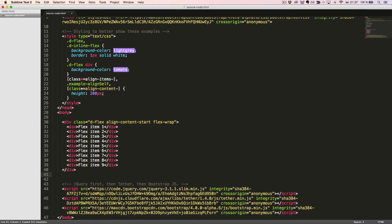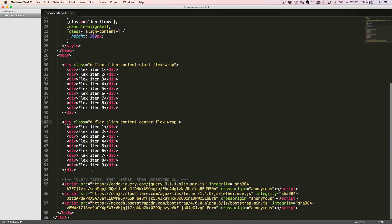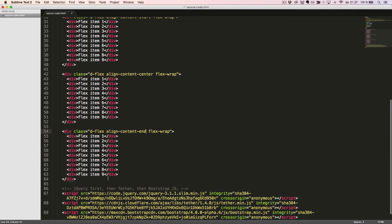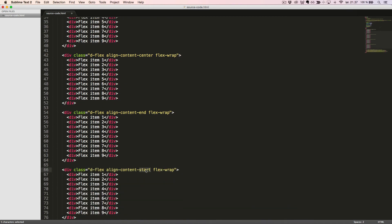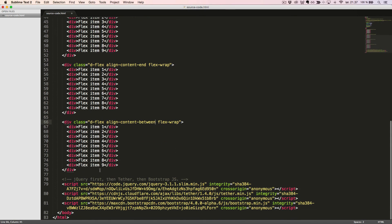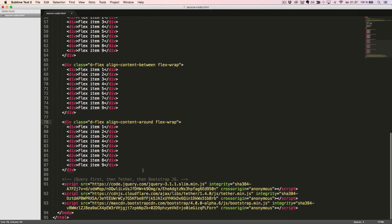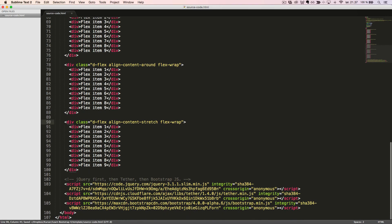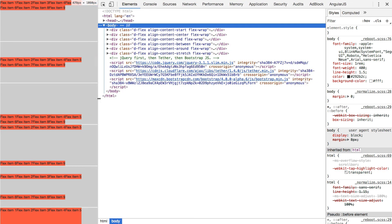We'll now duplicate this code and change the class name to alignContentCenter, alignContentEnd, alignContentBetween, alignContentAround, and alignContentStretch. When we look at it in the browser, we can now see the six different ways to align the content.